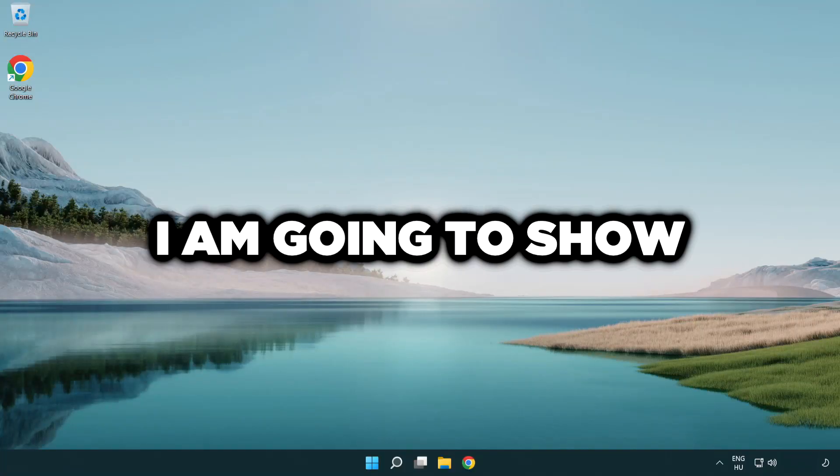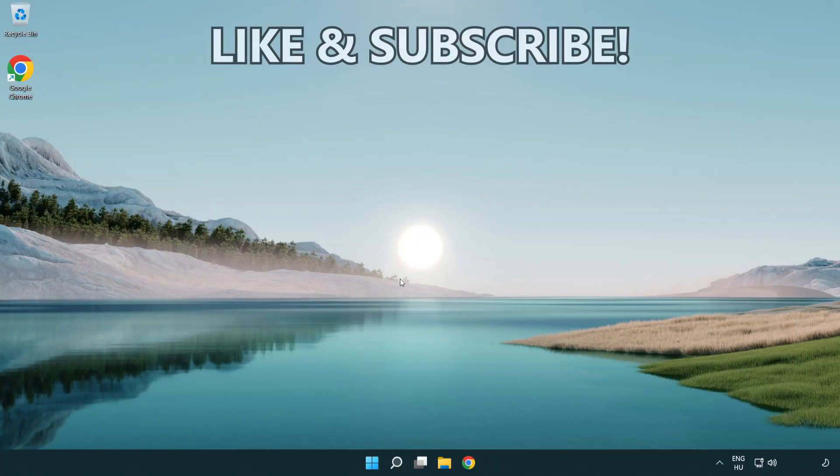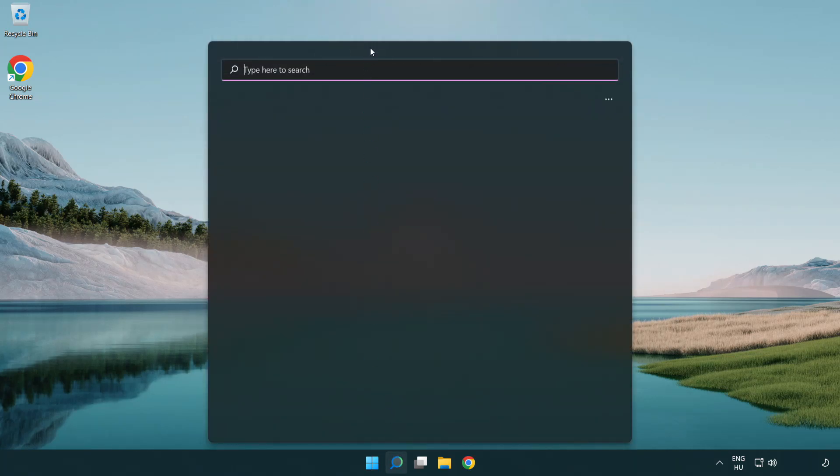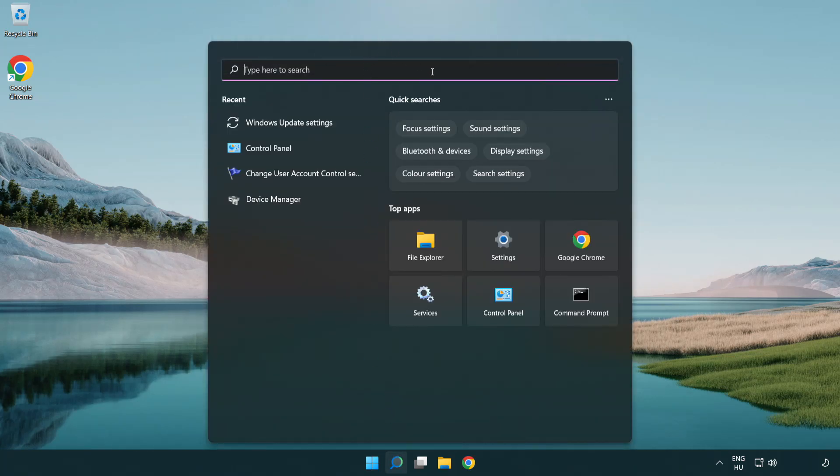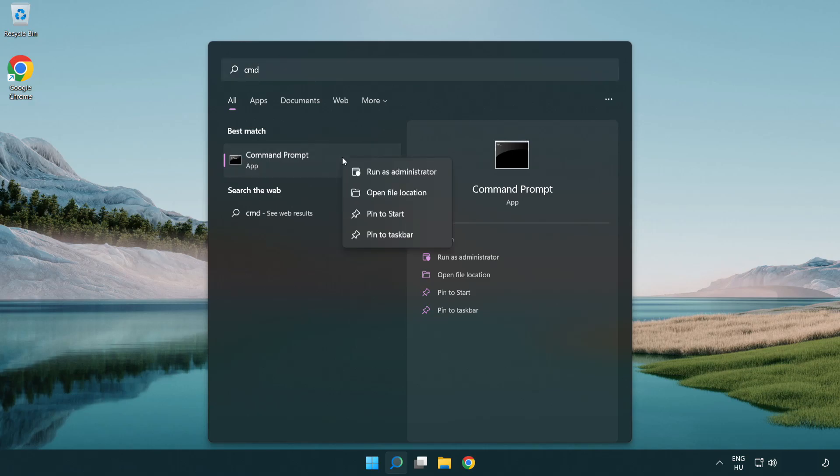Welcome to this video. I'm going to show how to fix connection issues. Click the search bar and type CMD. Right click command prompt and click run as administrator.